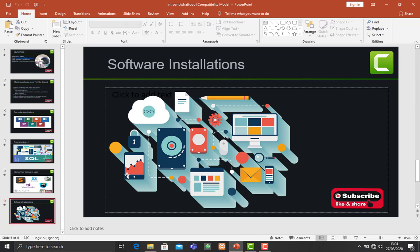So I'll be making different videos on how to install a certain software, maybe in a laptop or in a mobile phone. Yeah, that's why I had to give this simple illustration.